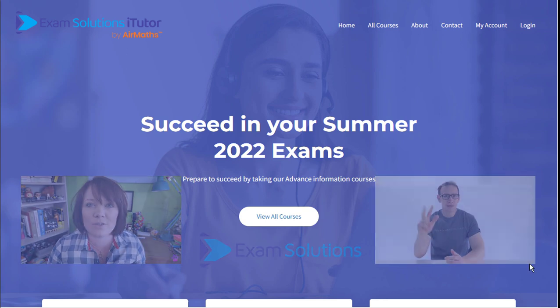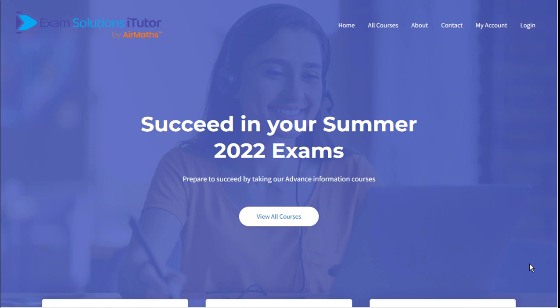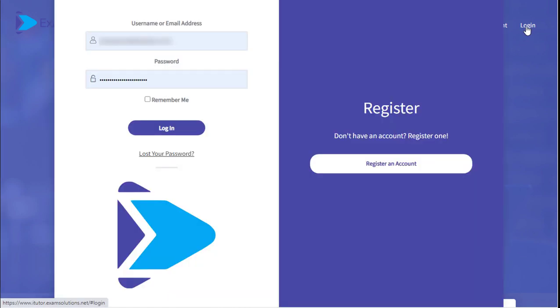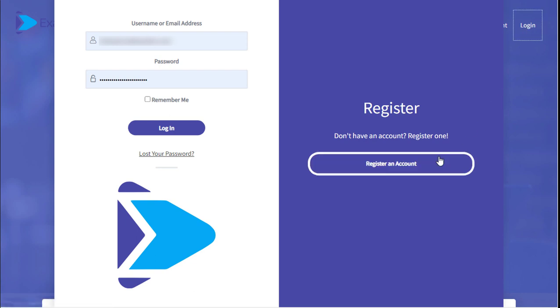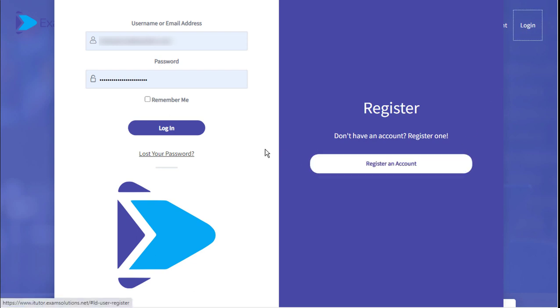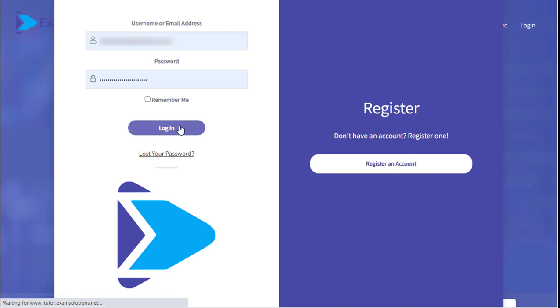So let's take a super quick tour through the platform. First let's register an account. Simply click login and register an account. From here you'll get your details to login.